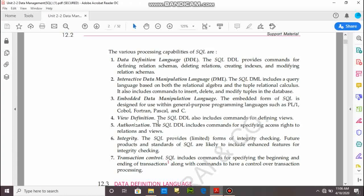Next is view definition. View definition means a view provides simple security purpose, and it provides certain parts of the database so that database security will be maintained. Next is authorization. SQL also provides authorization, which means rights for working on SQL.